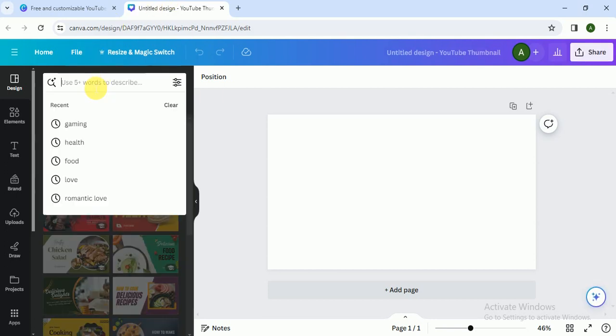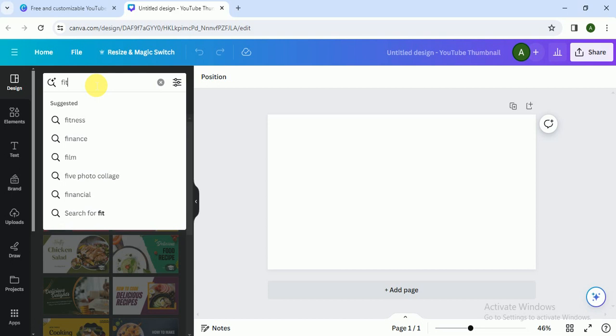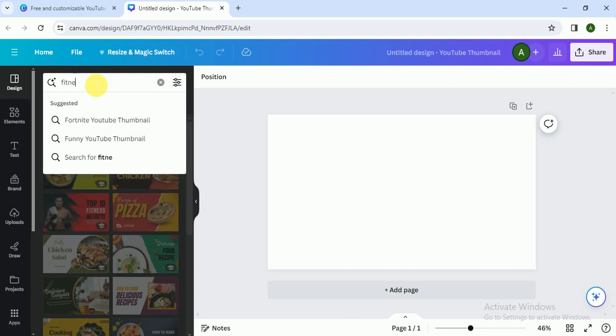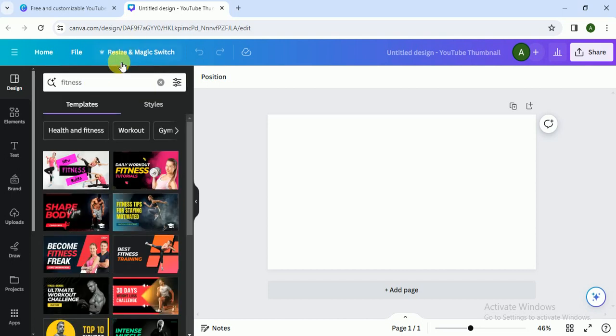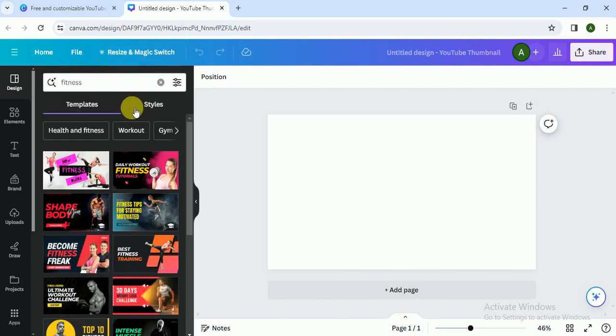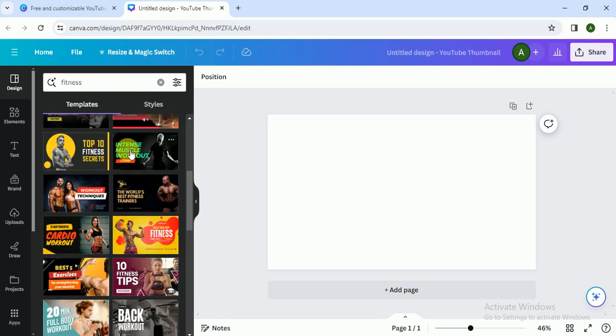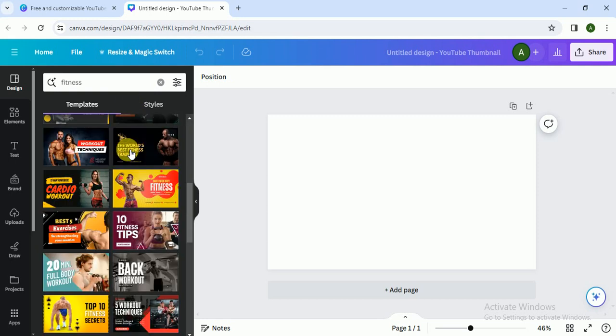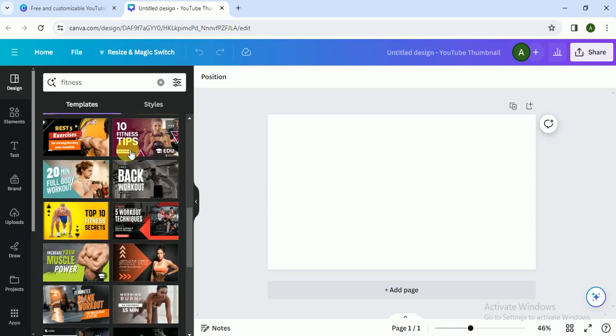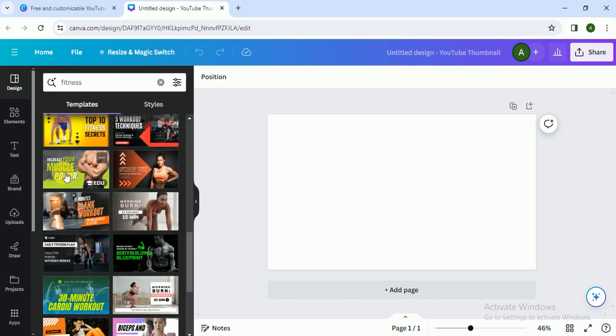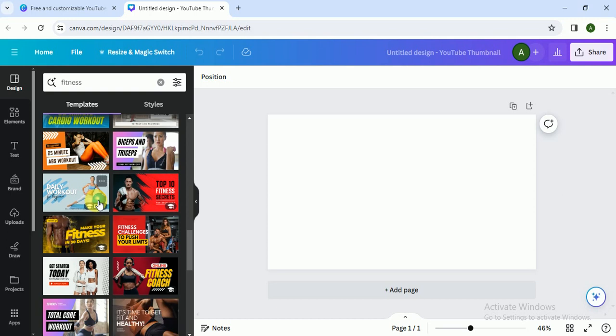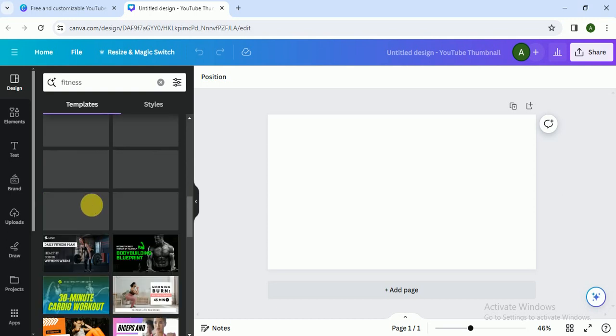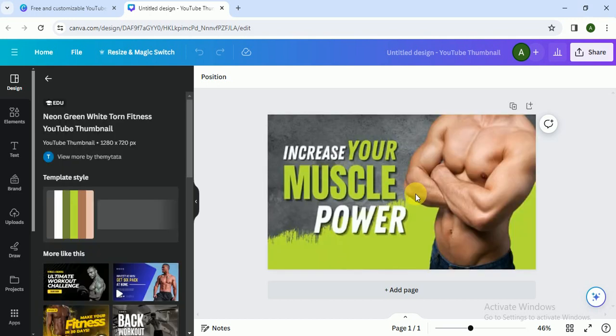It is loading, just wait for some seconds. Suppose I want to make a YouTube thumbnail on fitness video, so I click on fitness. As you can see, it shows us different fitness like thumbnails, so I click on this one.